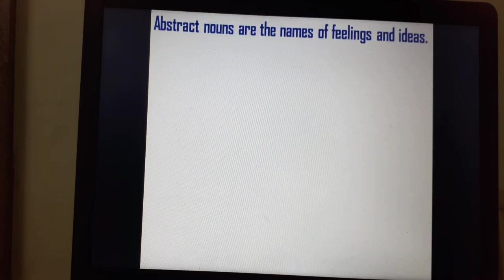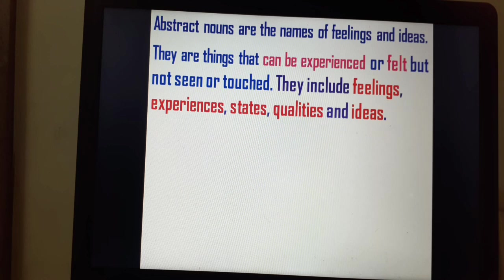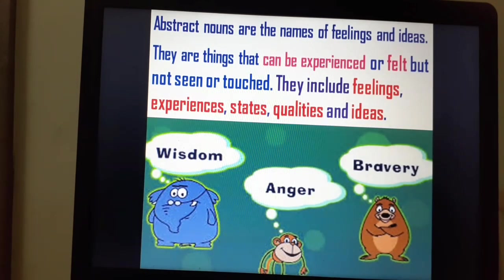Abstract nouns are the names of feelings and ideas. They are things that can be experienced or felt but not seen or touched. They include feelings, experiences, states, qualities and ideas. For example: wisdom, anger and bravery. These are abstract nouns as they are the names of feelings and ideas.